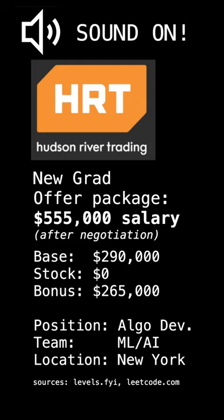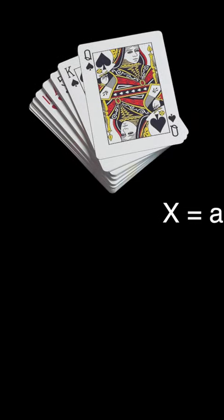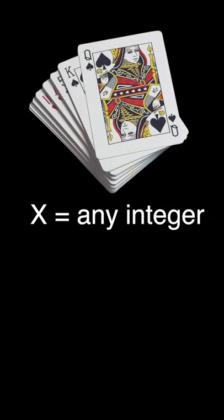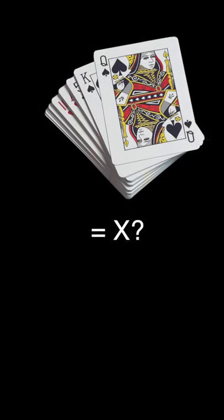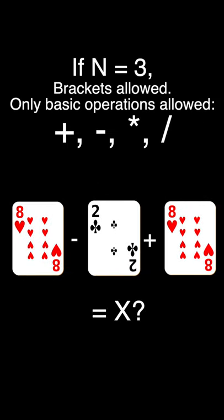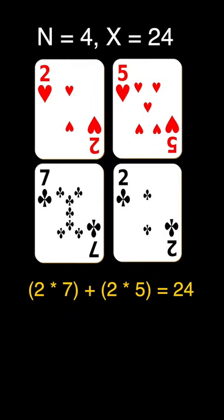This problem was asked twice in the last six months by Hudson River Trading. Given a pack of n playing cards and a target number x, determine if it's possible to arrange the n cards numbered 1 to 9 in a mathematical expression that evaluates to the number x.